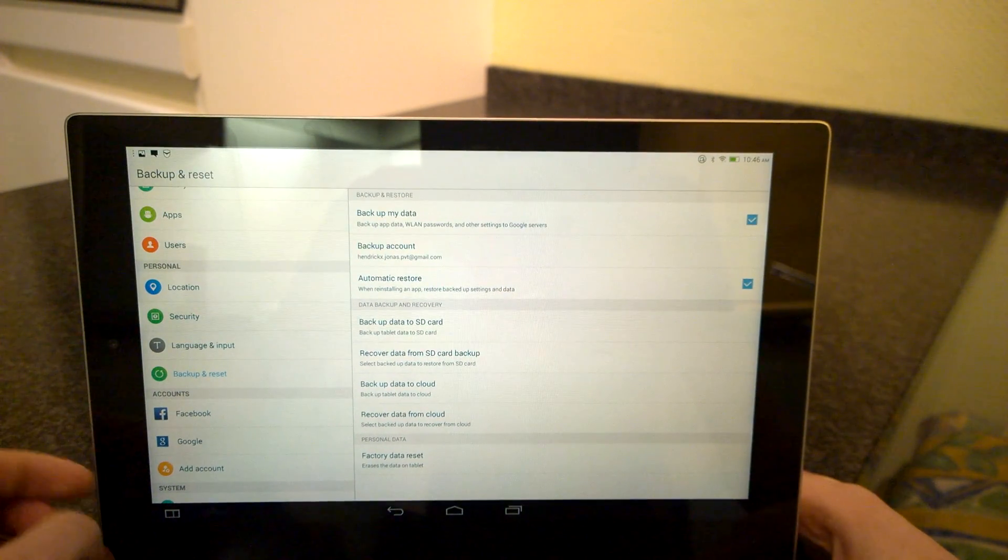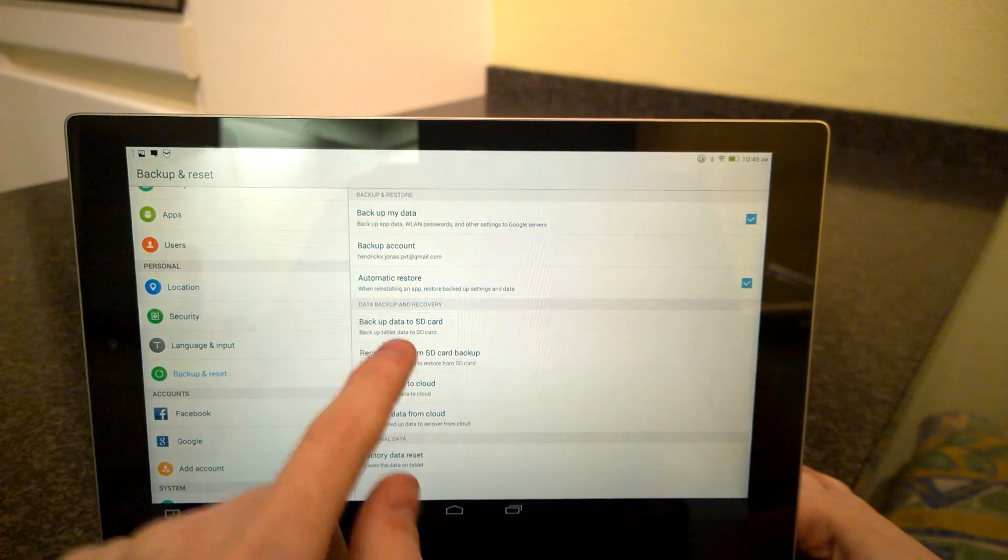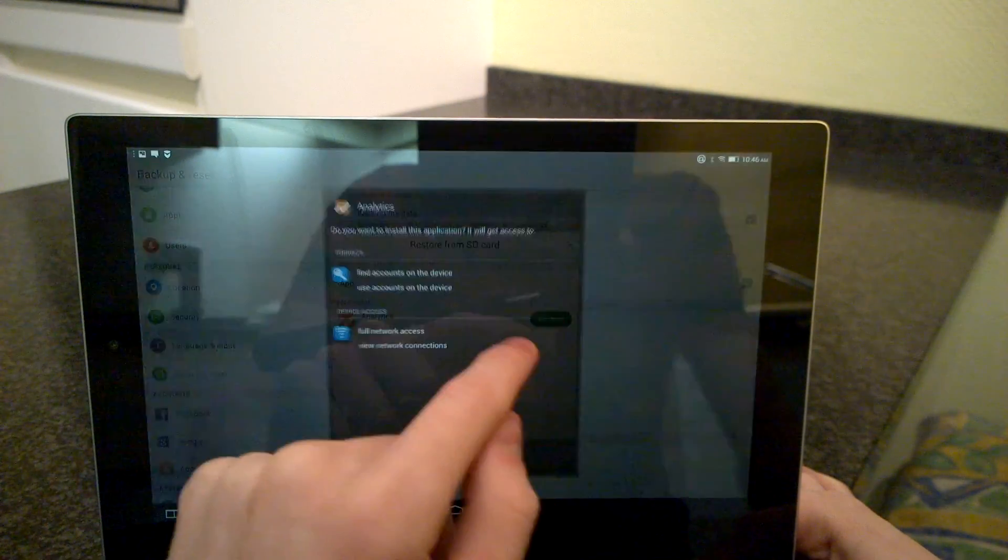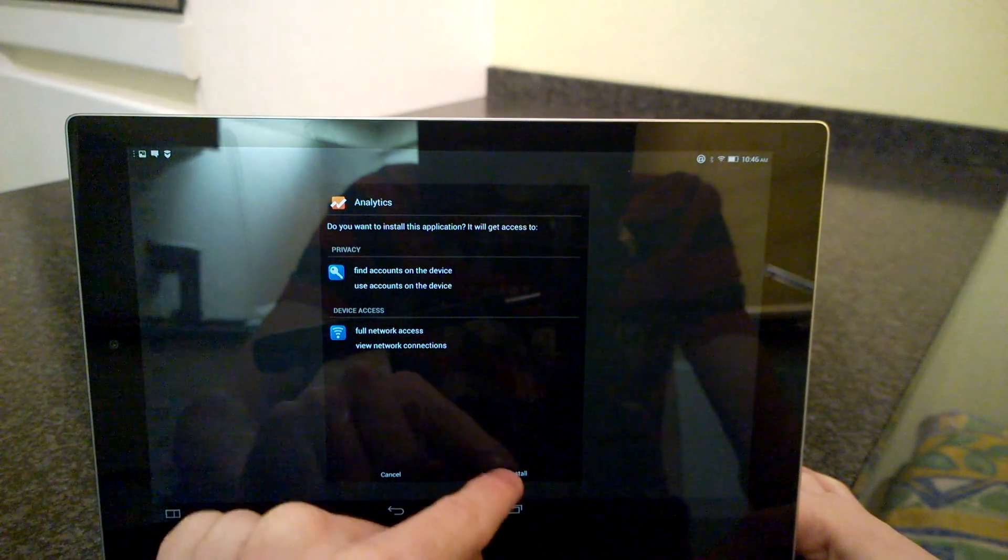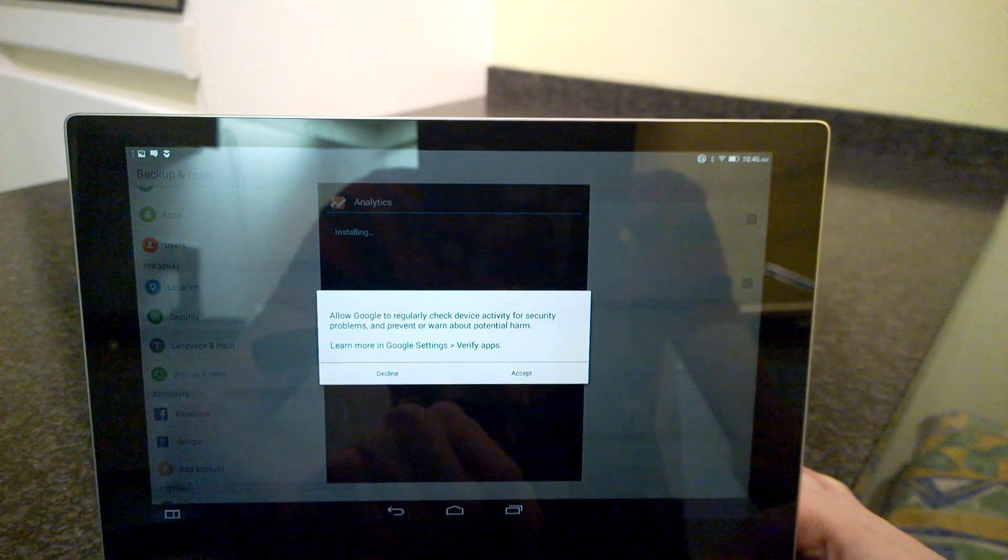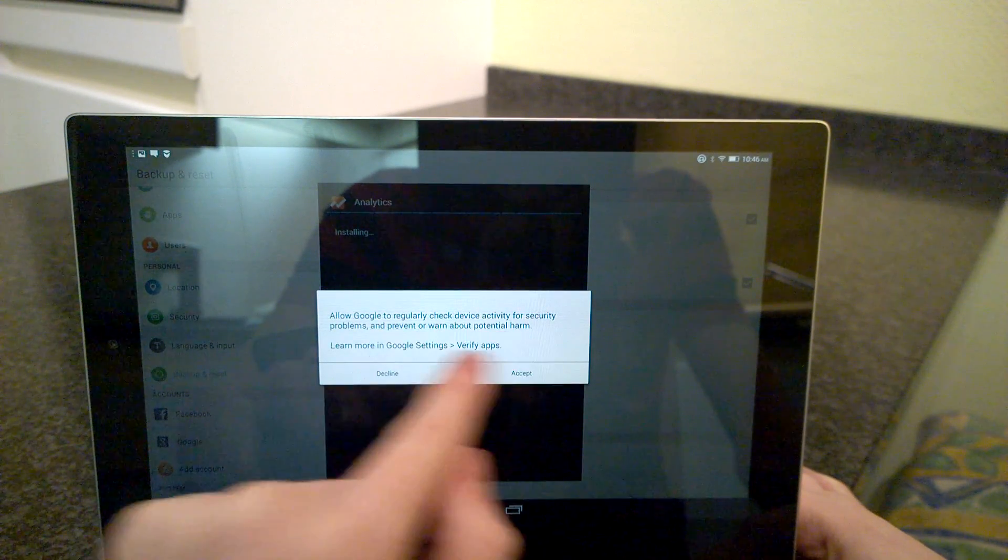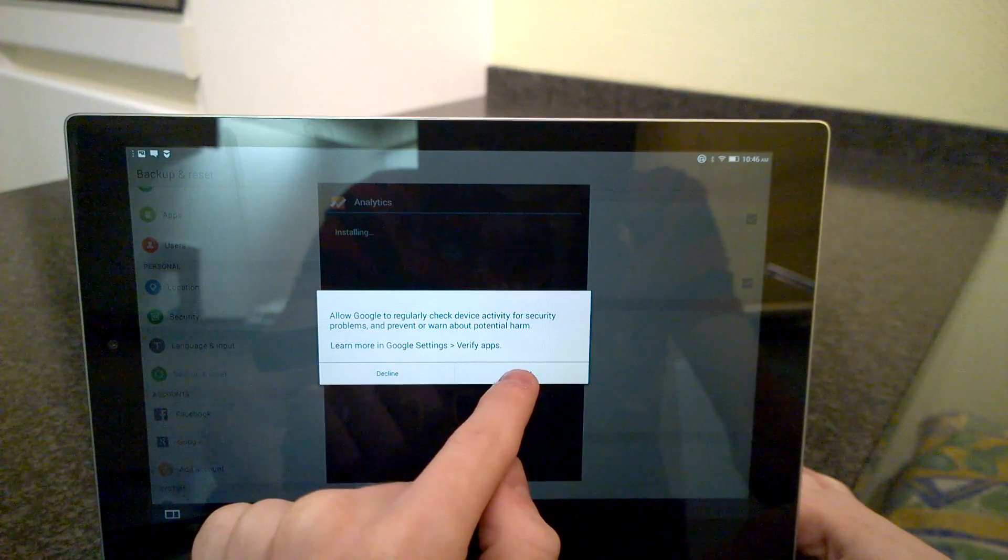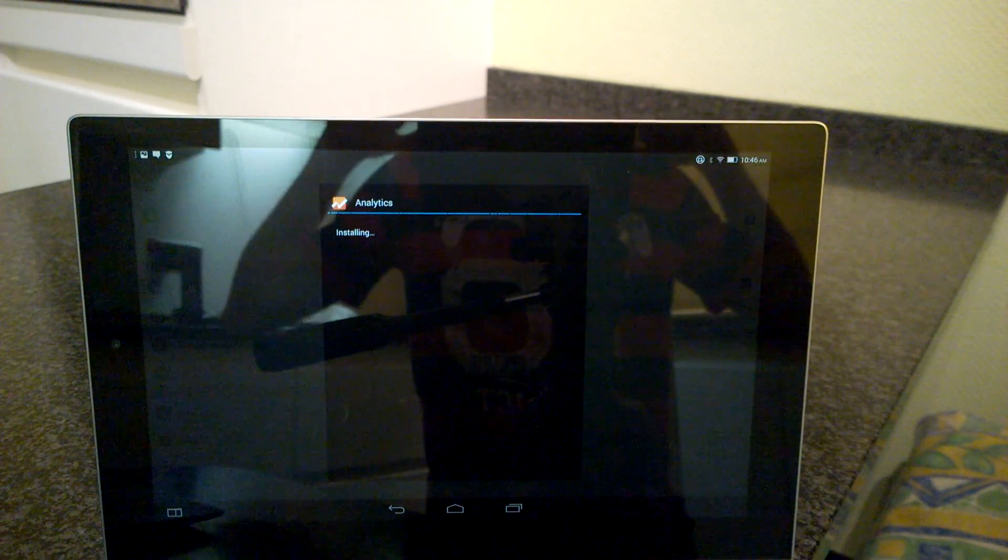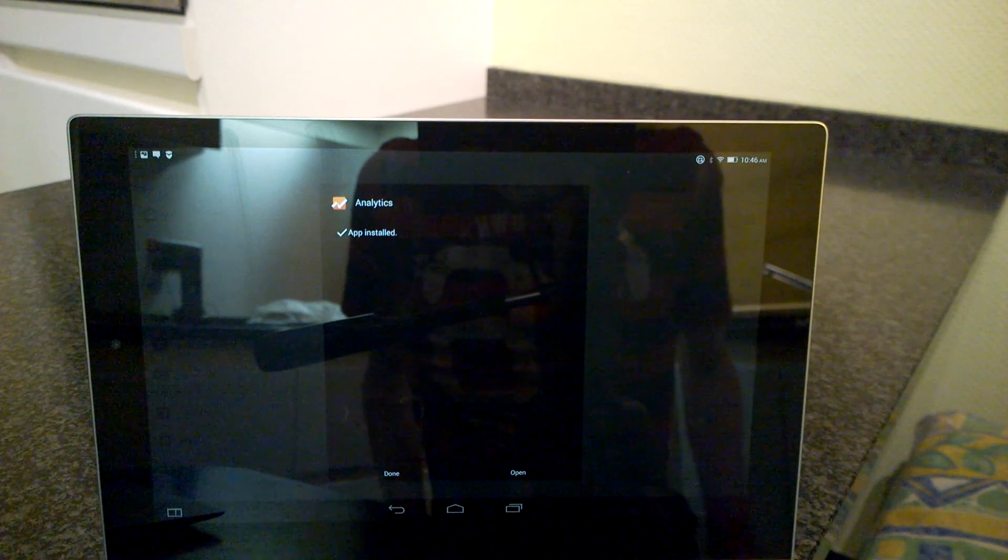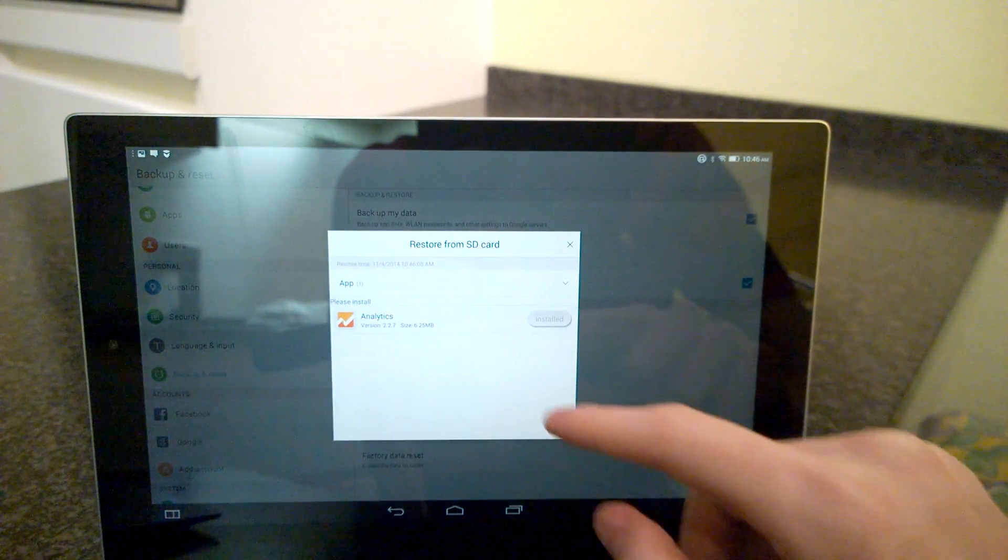If you feel insecure, now let's go back and click restore and install. Allow Google to check regularly for device security problems. Accept. Then click done.